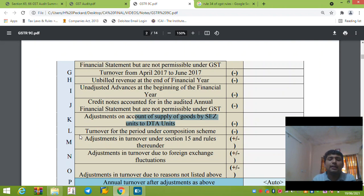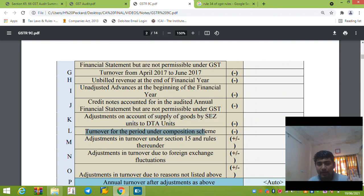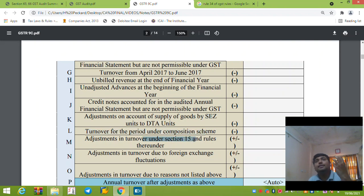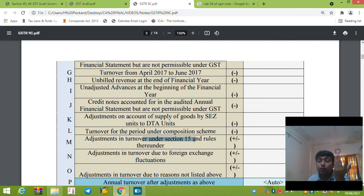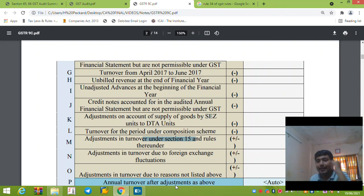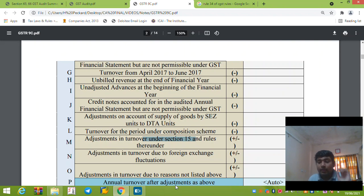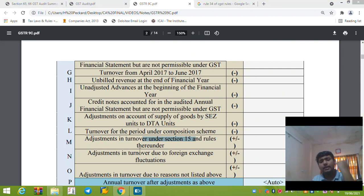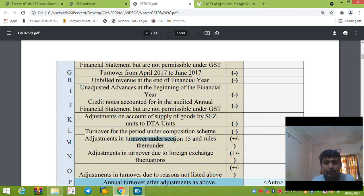Section 15 deals with valuation adjustments: Section 15(2)(a) covers taxes, duties, fees; Section 15(2)(b) covers amounts the supplier has incurred; Section 15(2)(c) and 15(2)(d) cover interest, late fee, penalty; and Section 15(2)(e) covers other inclusions. There is also an adjustment in turnover due to foreign exchange fluctuation, governed by Rule 34.